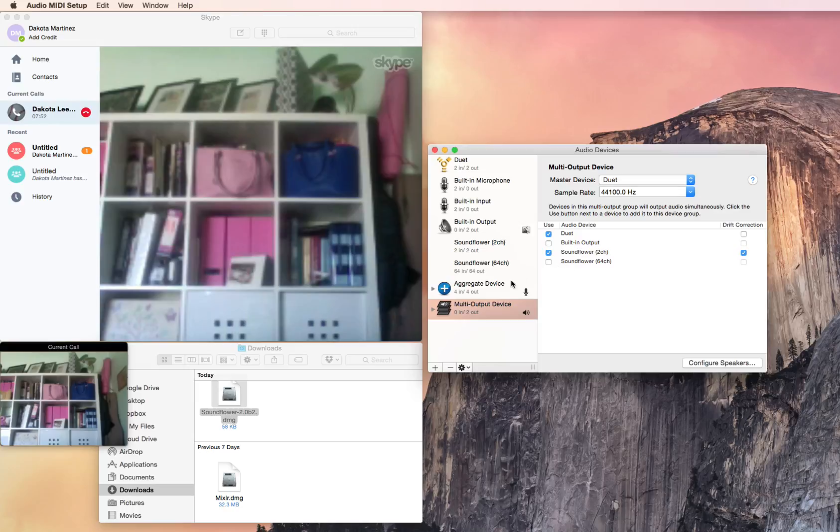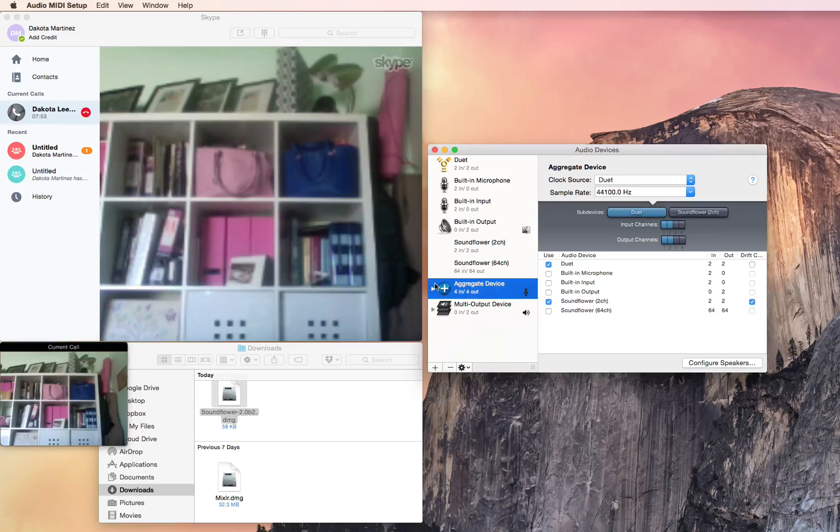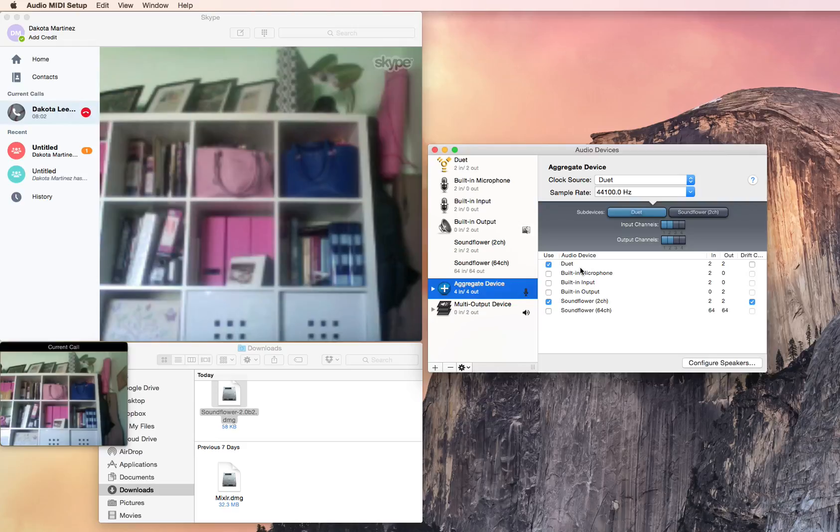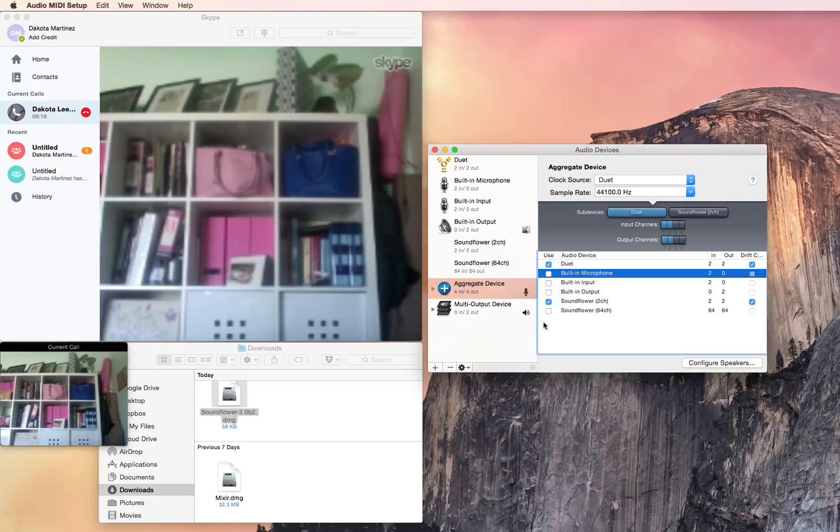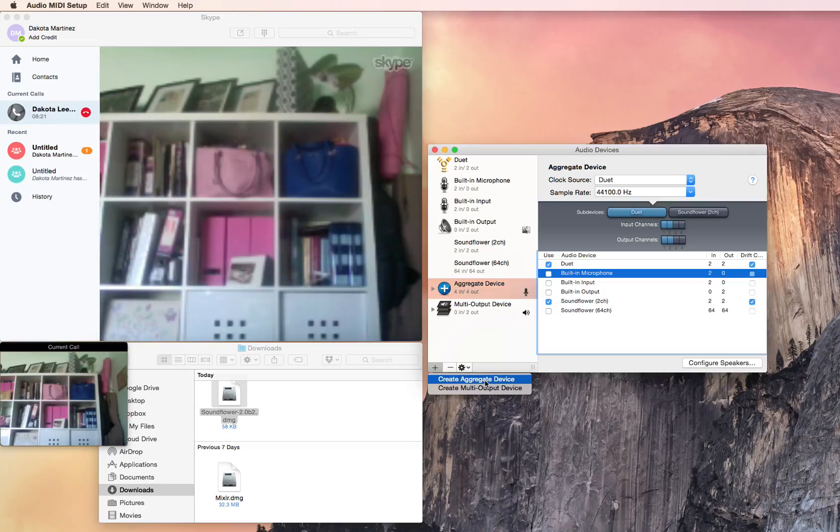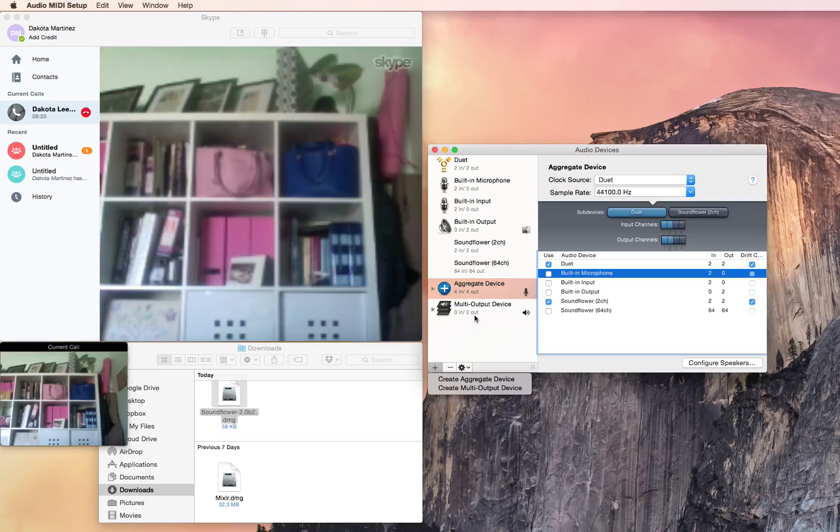So what you need to do is you need to set up an aggregate device. I'm using a Duet right now which is an audio interface that I plug a microphone into and then I plug the interface into the computer. It's a little higher sound quality than using a built-in microphone. But if you just want to do that that's fine. So in this case, or in that case rather, you would just click Built-In for your input device. And the way you create an aggregate device is you go down here and you click here. And again you're going to need this one. So after you've done the aggregate device, you want to create a multi-output device and that will create this one.